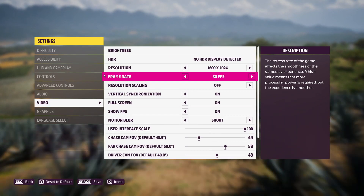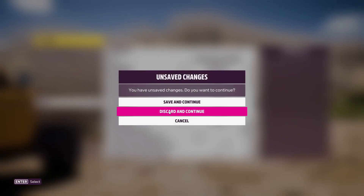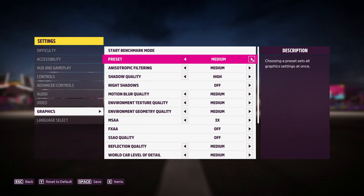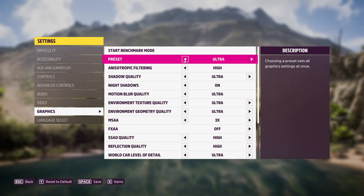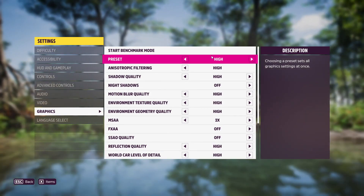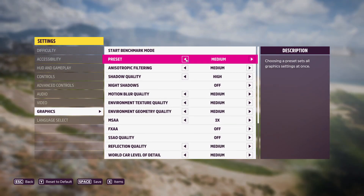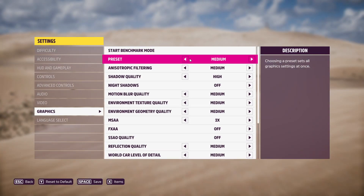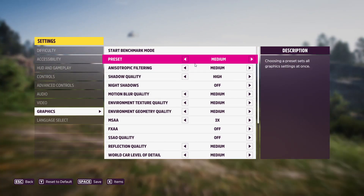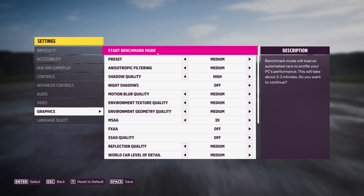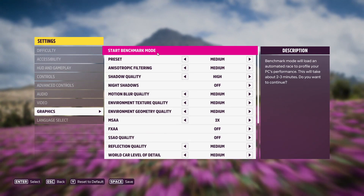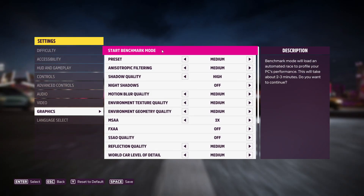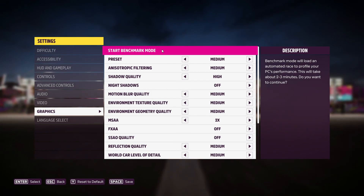If it didn't, click on Graphics and change the preset — if it's set to Ultra, go to High; if it's on High, change it to Medium. Once changed, launch into the game and see if that resolved the issues. You can also run Benchmark Mode to see what settings Forza Horizon 5 recommends for your PC. Remember to click the Save button at the bottom or press the spacebar to save your settings.